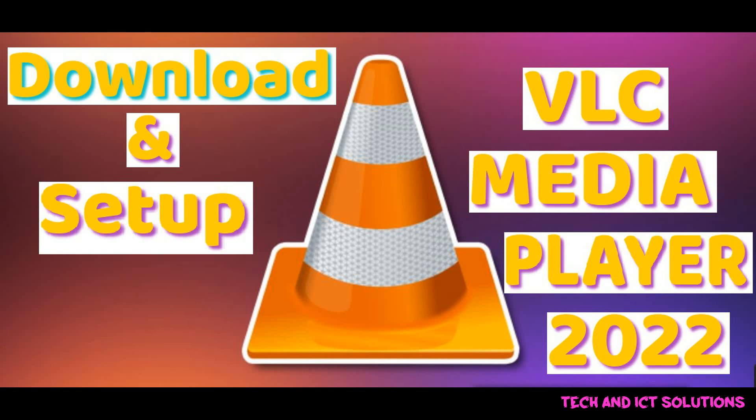Hello friends, welcome to my channel, Tech and ICT Solutions, with another helpful video tutorial.